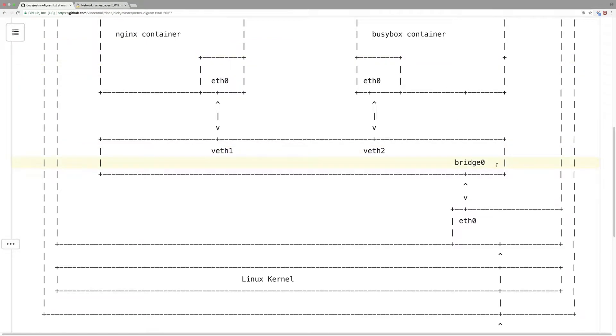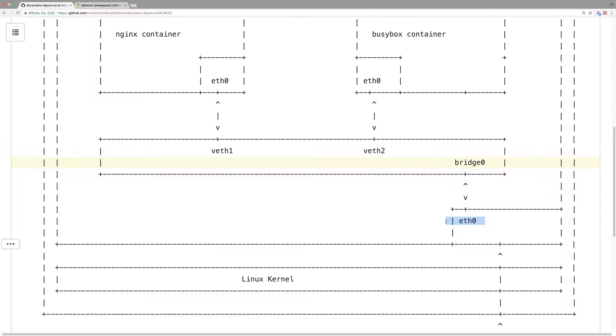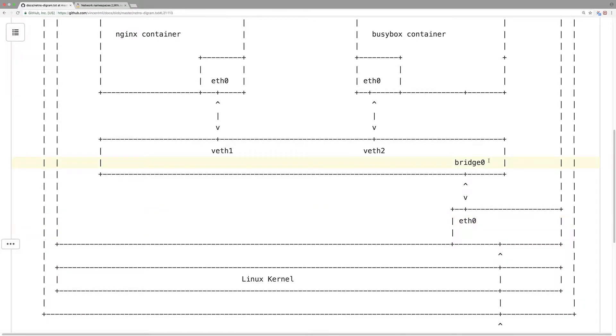And so to network these two containers together, we have a bridge. And again, this bridge in Kubernetes can be a container network interface bridge. And so this is the physical network interface, or the network interface in the root network namespace. It can be a member of this bridge.